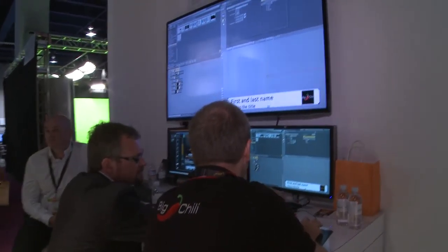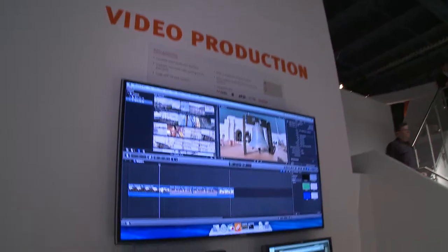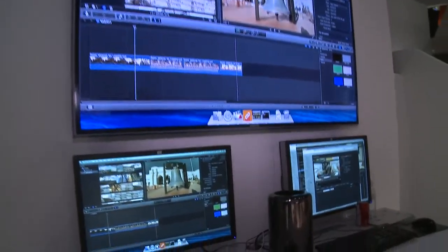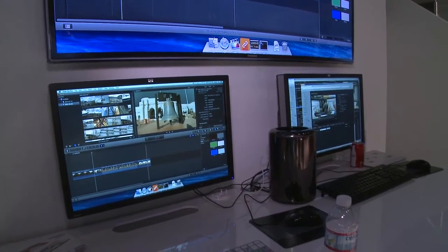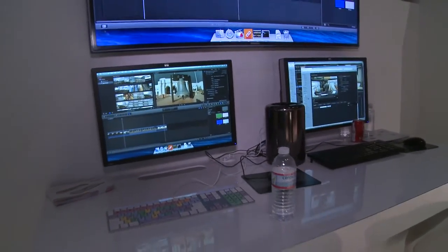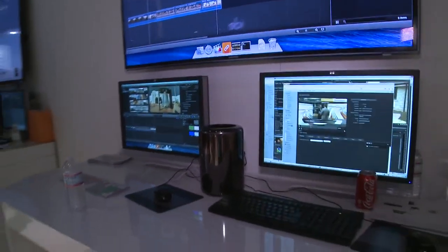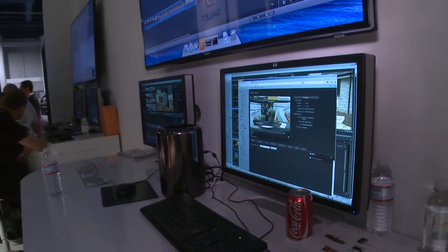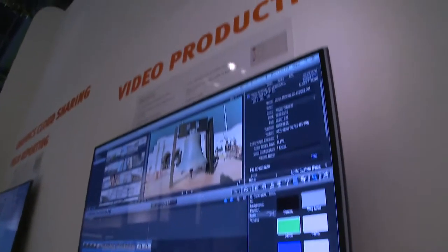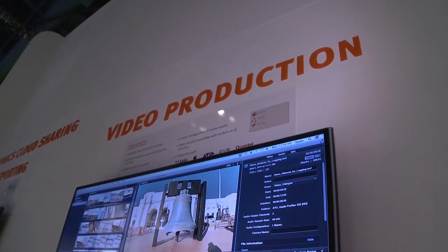Just next to that is our video production demo position, showing a complete video production workflow — editing video from partner tools such as Adobe Premiere Pro, Avid, and Final Cut Pro 10, adding graphics content, pooling content from VizOne, and then placing all of that content back into VizOne for further use later in the production cycle.